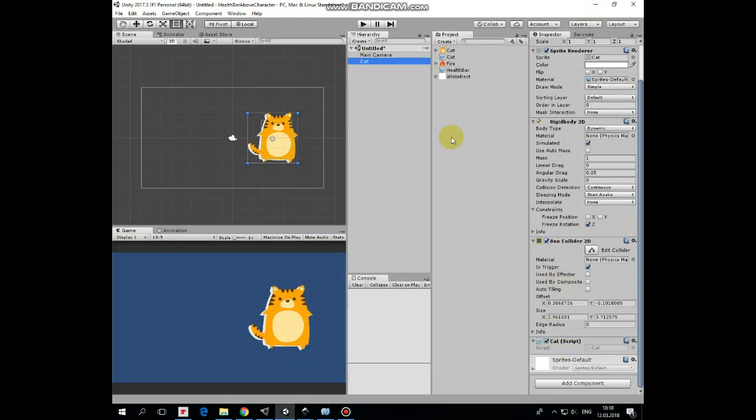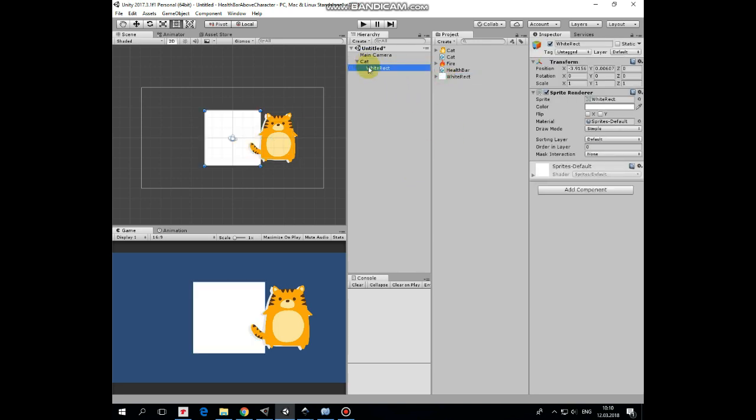Now let's create a health bar. Drag and drop white rectangle sprite into cat, so this rectangle becomes a child of cat gameobject. Rename it as HealthBar. Now let's position and scale it properly.